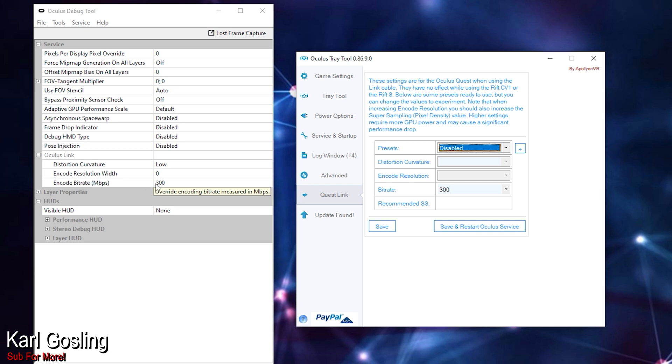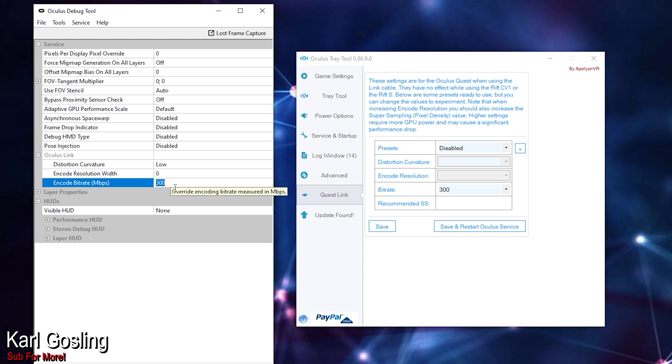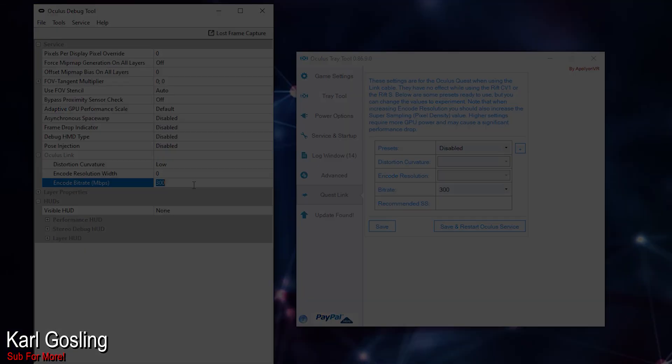The final setting I adjust is the encode bit rate. If you leave it at zero it uses the default Oculus software setting, which I think is around 120 over USB 3. In my testing, I actually tested the USB bandwidth usage as I increased the bit rate. Starting around 50, there was very little bandwidth being used on the USB 3 port. Gradually as I increased it, more and more bandwidth was used, right up to 300.